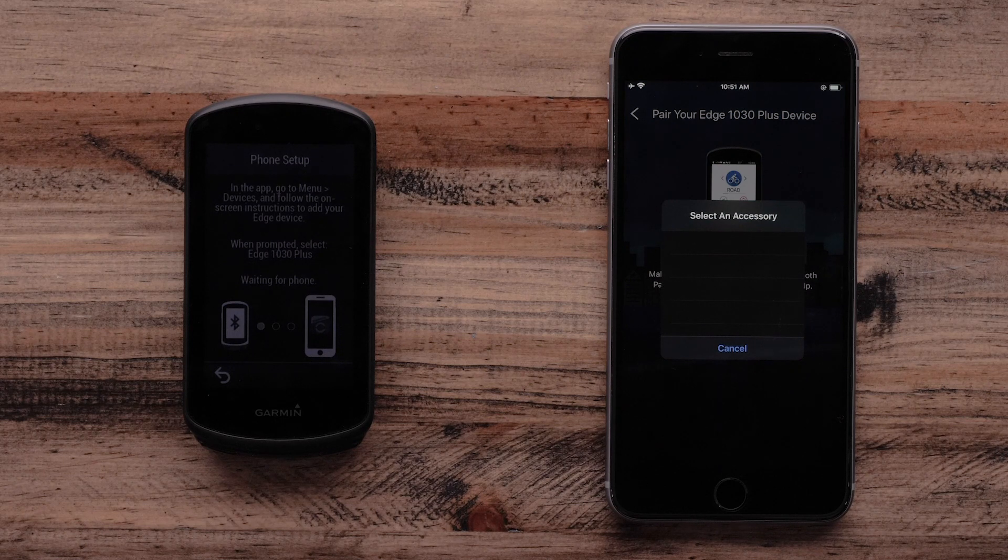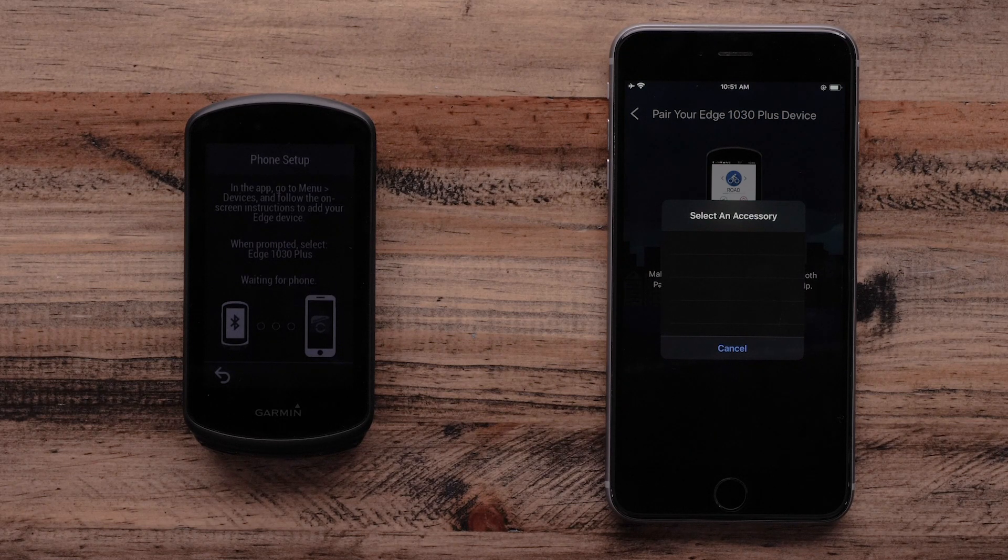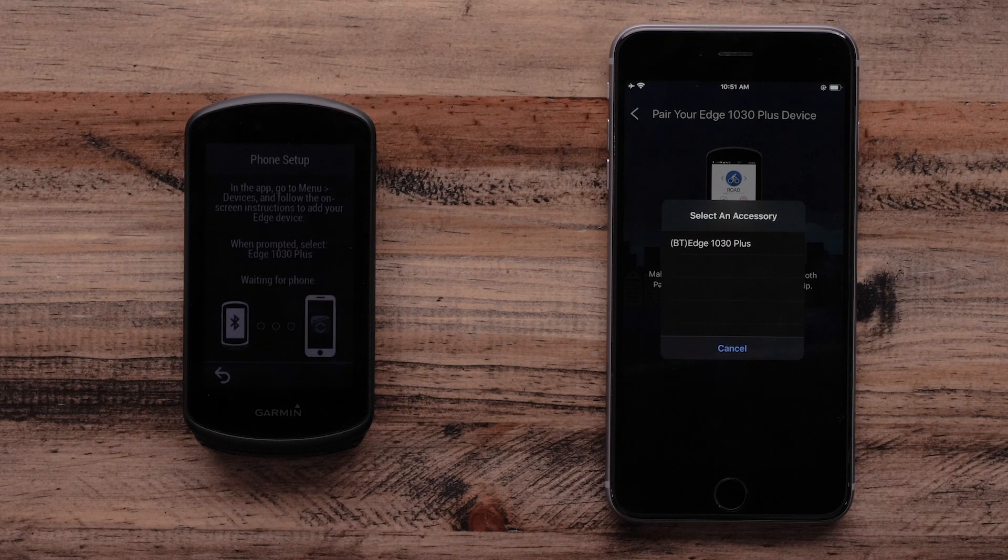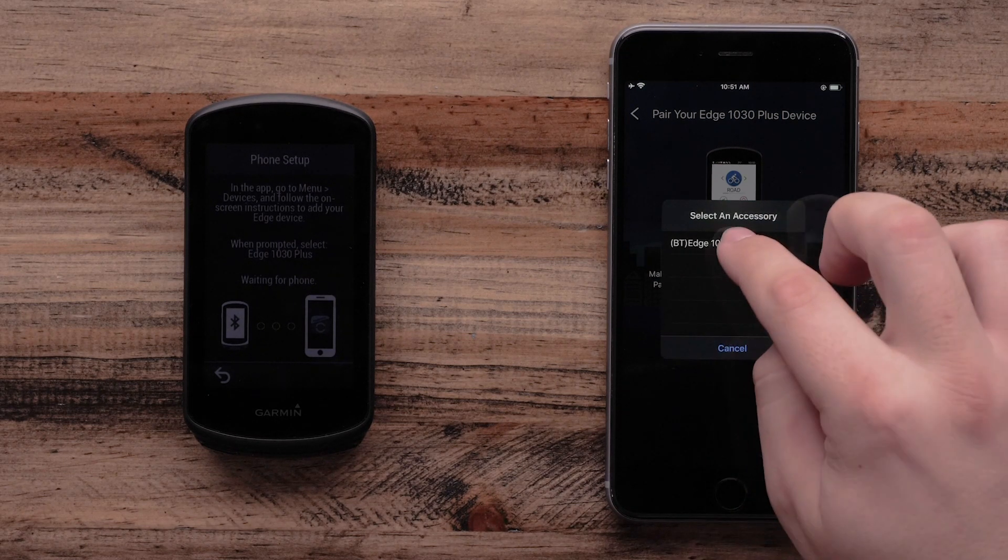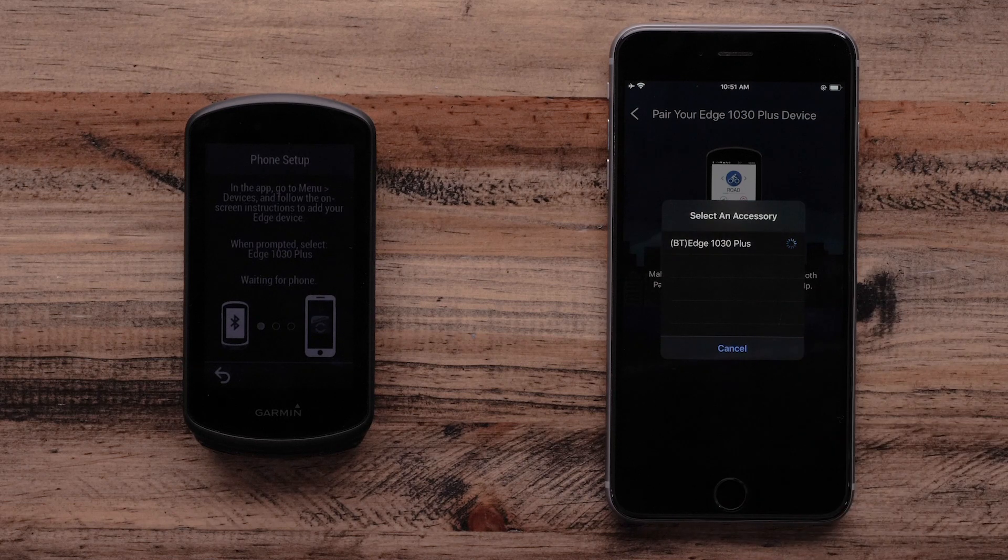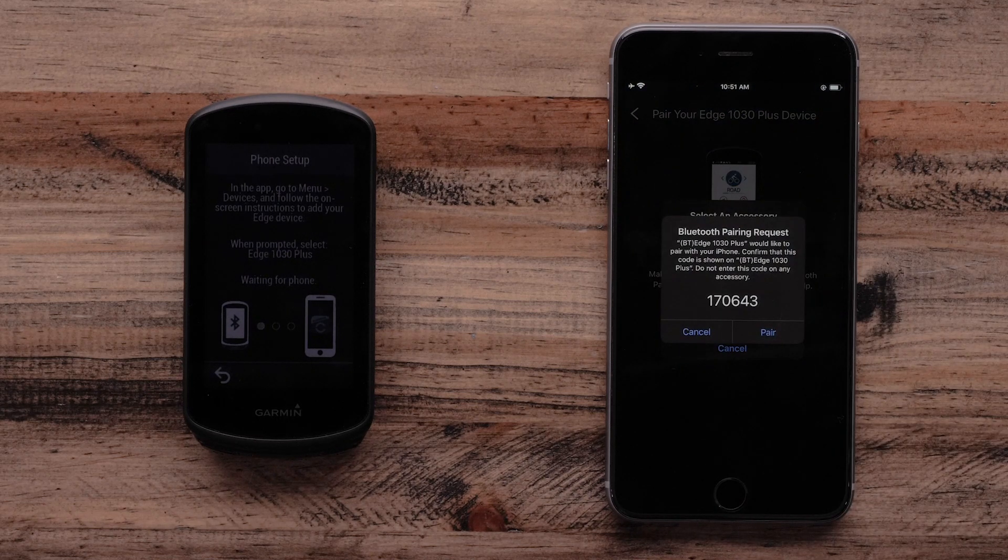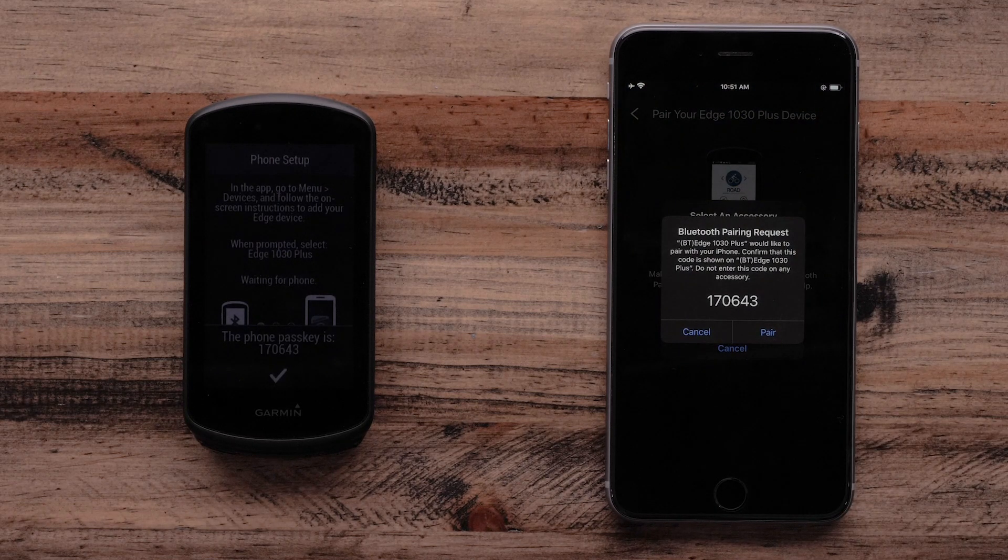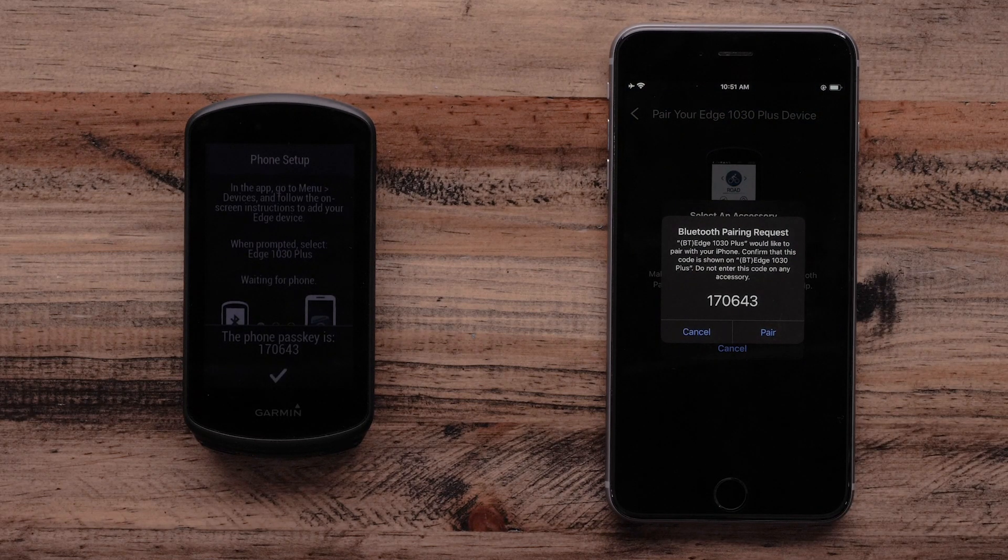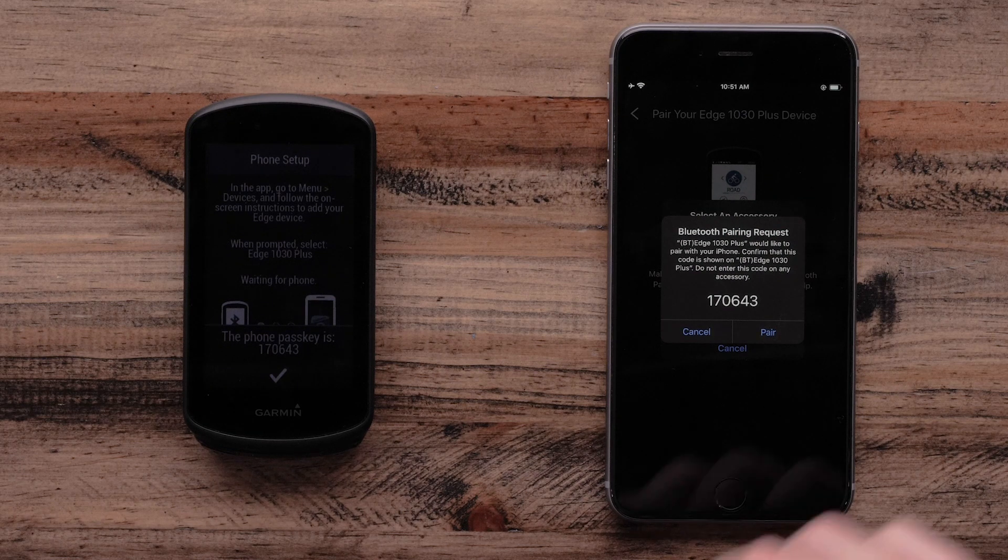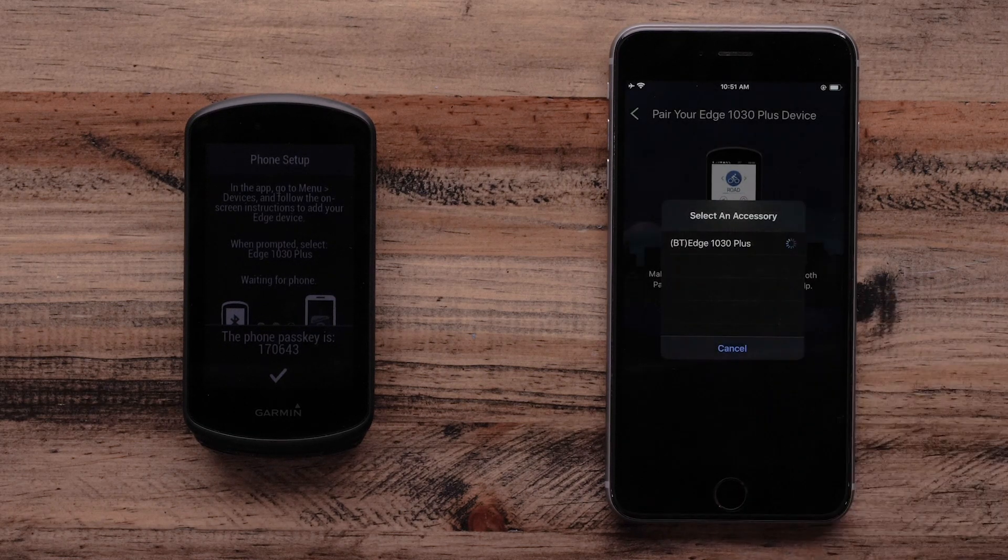Now the app will ask if you want to pair an accessory. Select the Edge 1030 Plus. The Garmin Connect app and Edge 1030 Plus will now show a passkey. Make sure the passkey matches and select Pair.